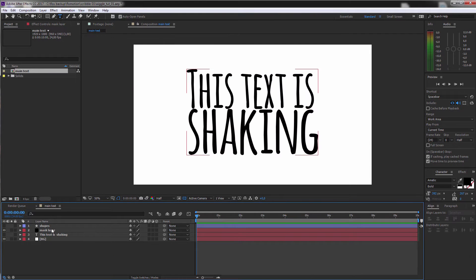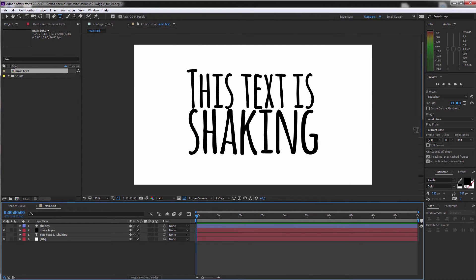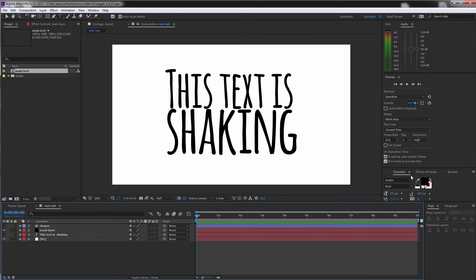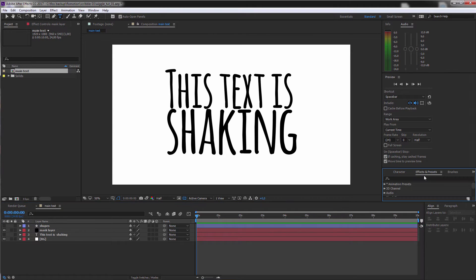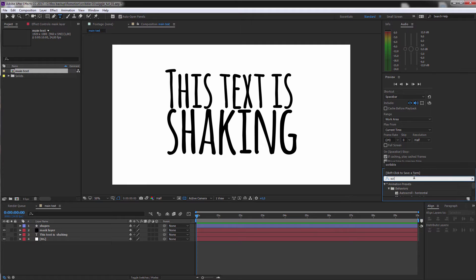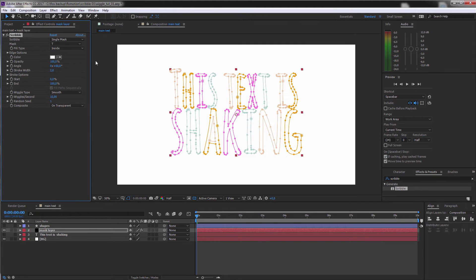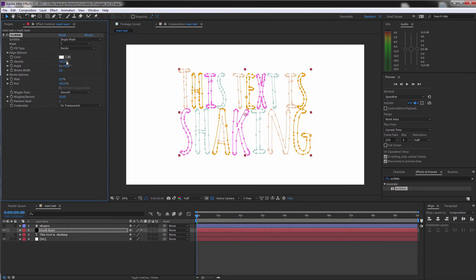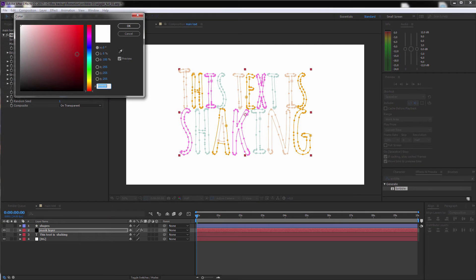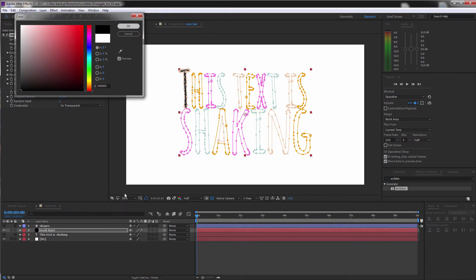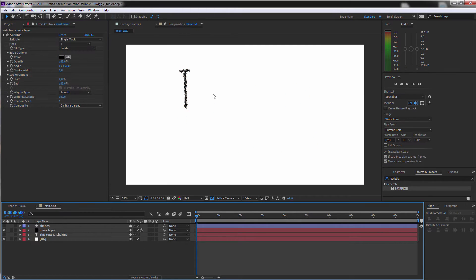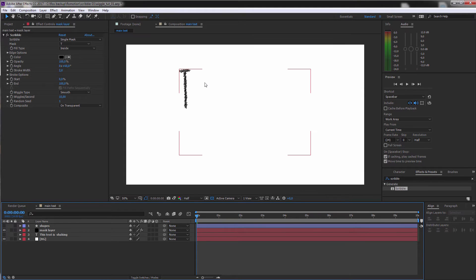And the nice thing about the masks is that we can apply effects to it. And you guessed it, we are now just playing around with the scribble effect. Once again, let's just make this one black. And you can directly see what this effect is going to do. And we can also apply it to all masks.